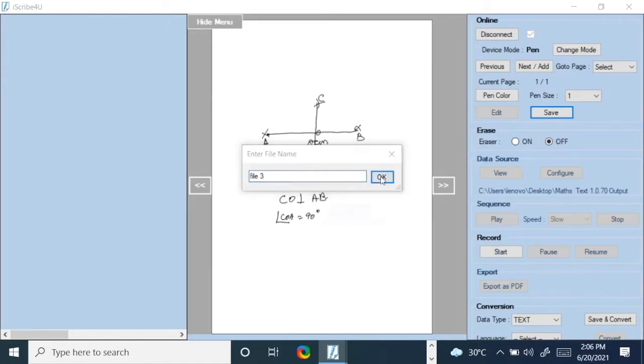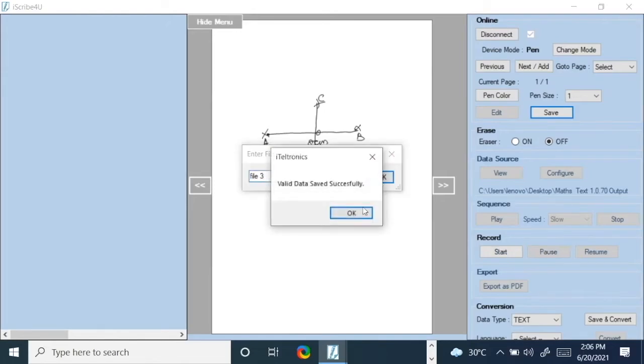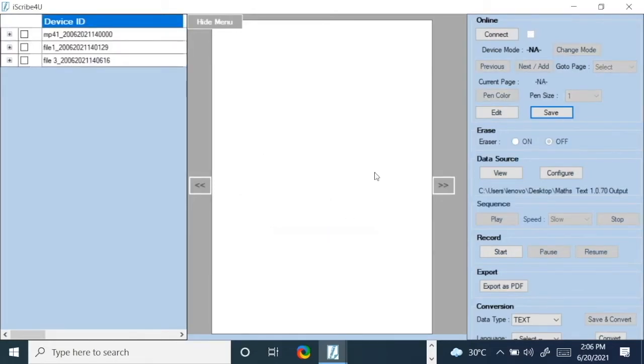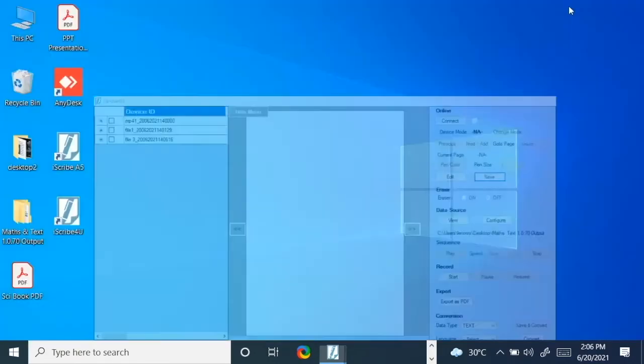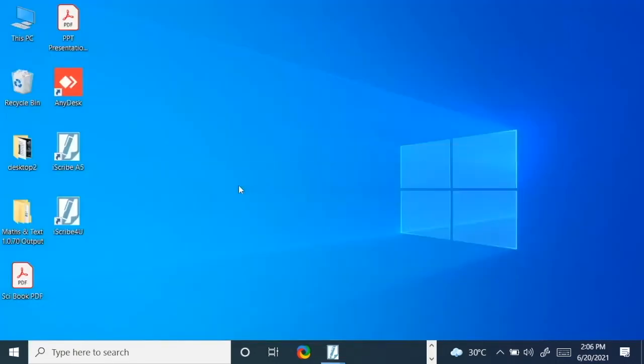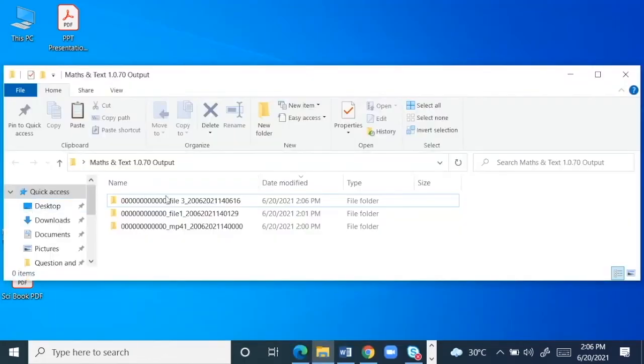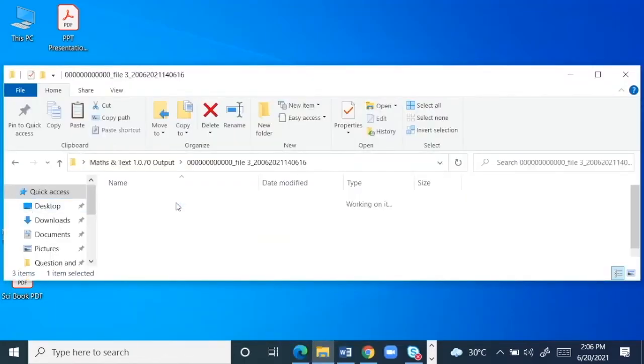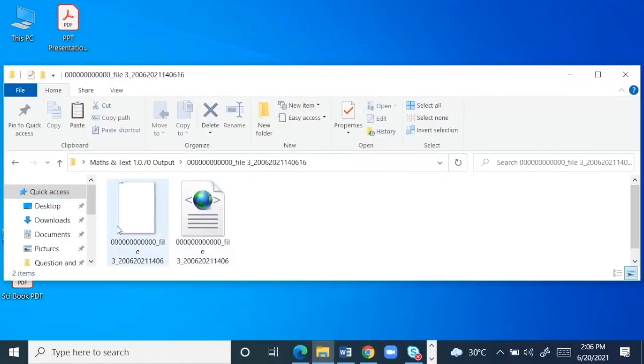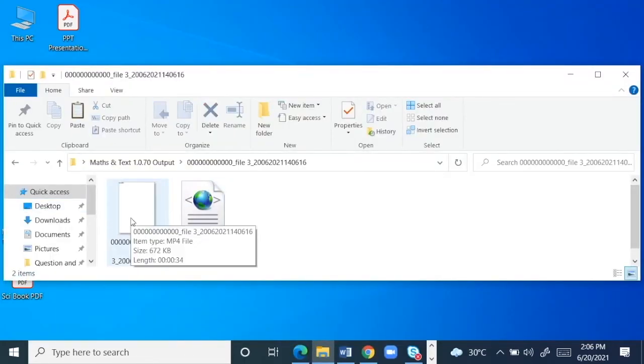Now it has saved as an mp4 file. We will see how the mp4 file is saved and how it looks. You can go here and open up your output folder, and this is your file number 3. You can see there is an mp4 file.